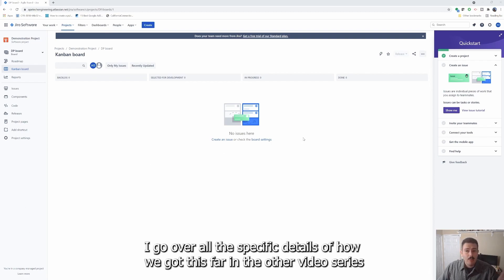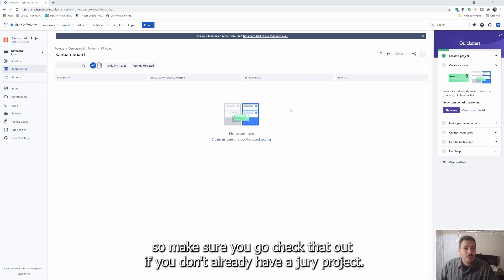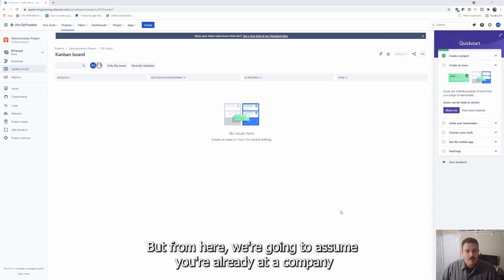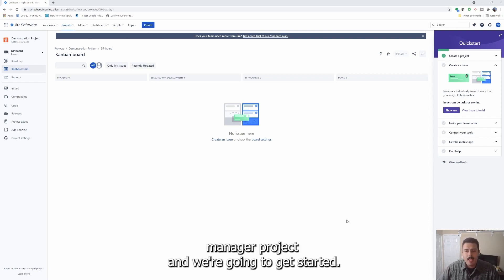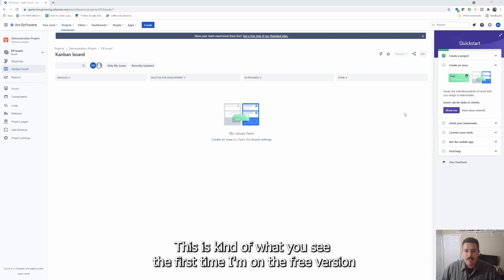I go over all the specific details of how we got this far in the other video series — there's a link to that series. So make sure you go check that out if you don't already have a Jira project. From here, we're going to assume you're already at a company managed Jira project and get started. This is your landing page — this is what you see the first time.